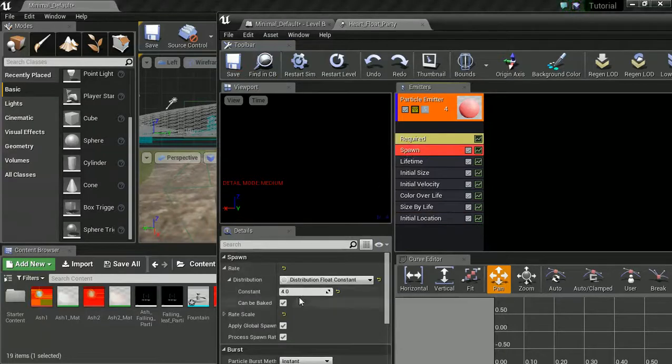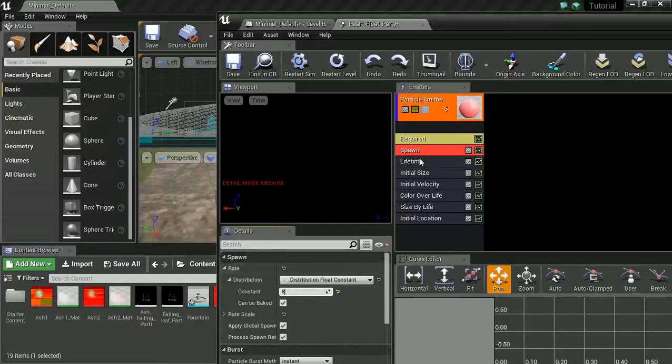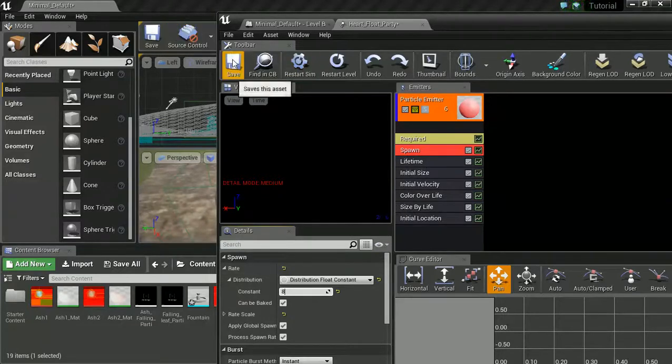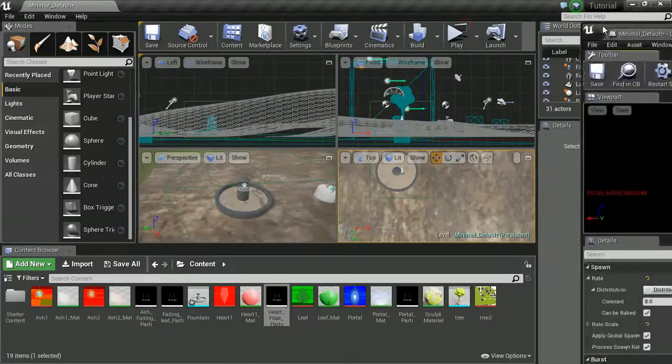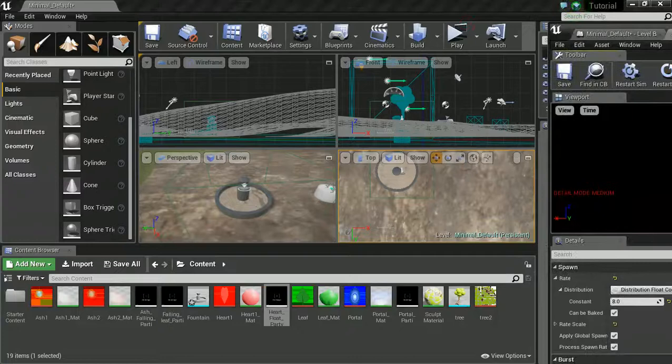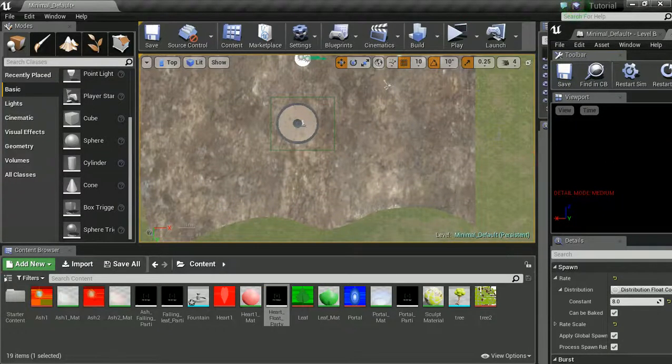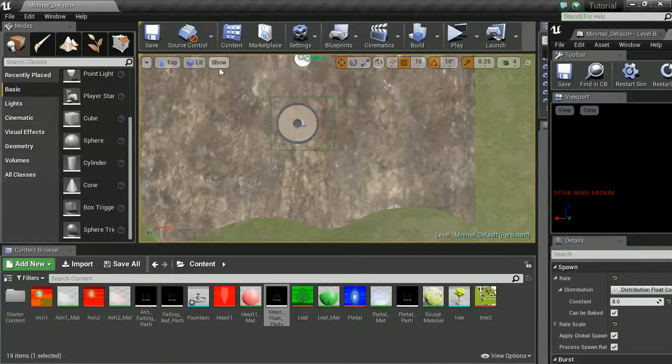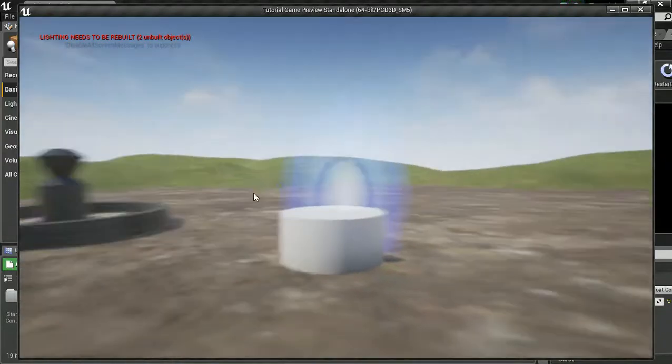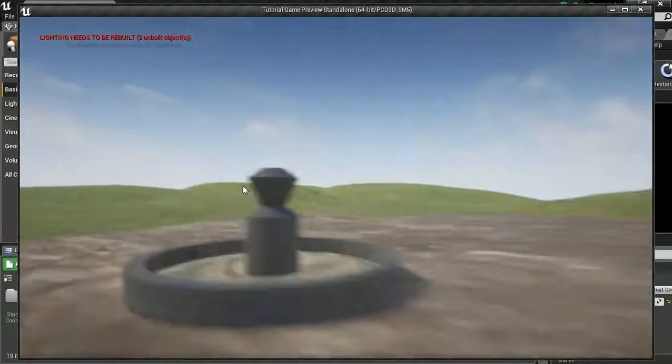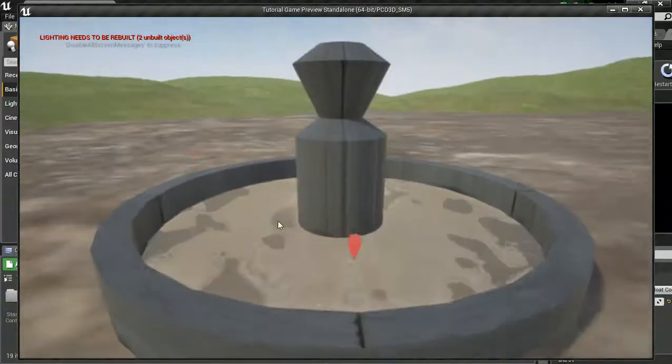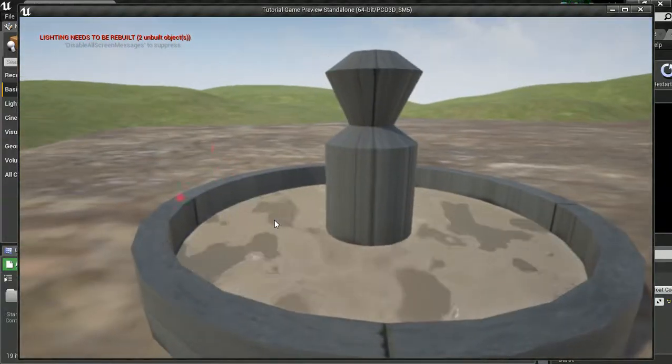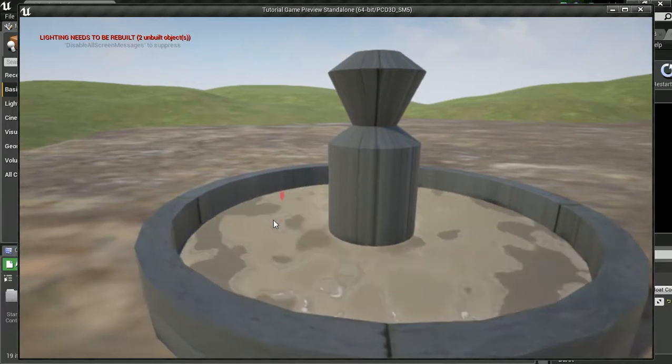And what we will do as well is we will increase the spawn. So we will make it a bit more likely that we are going to see some. Set that to 8. And hit save. Let's move this out of the way. Go back to our primary view. And go. Yes. There we go. It looks like the hearts are spawning out.